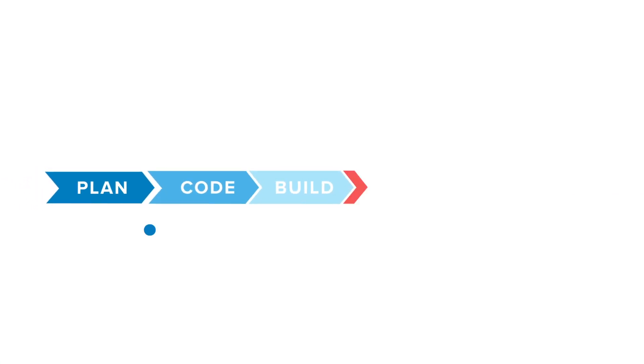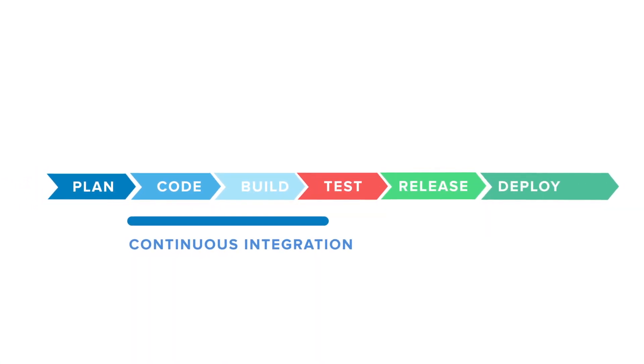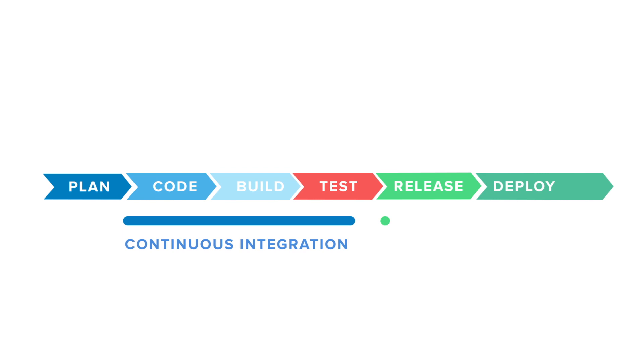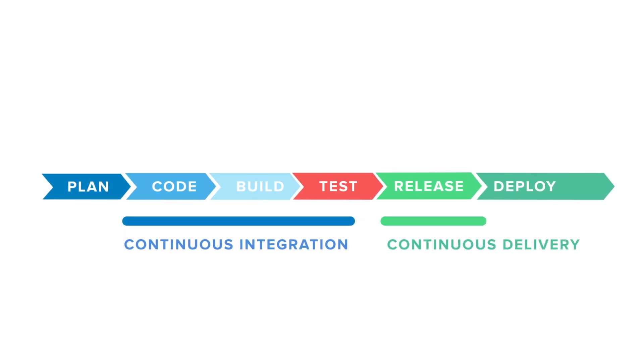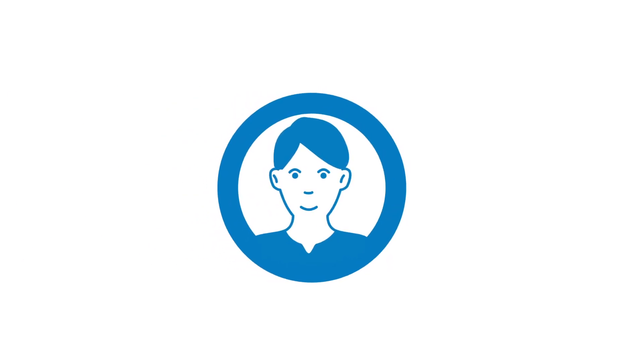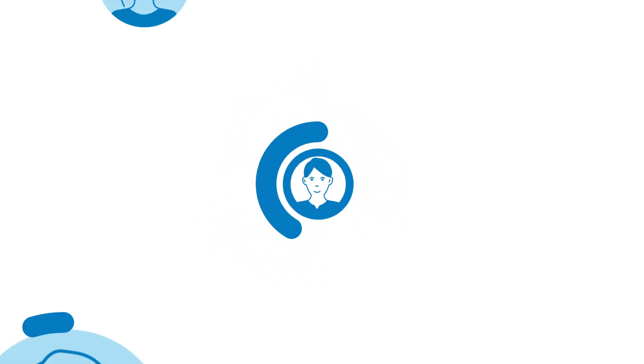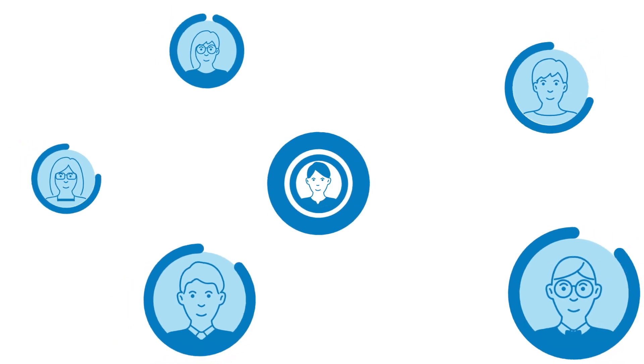By working together, a DevOps culture can help a business by continuously integrating all of its developers' work and continuously delivering code changes for release to production. This better serves customers, giving the company a competitive edge, and it does so in a more repeatable and predictable manner.